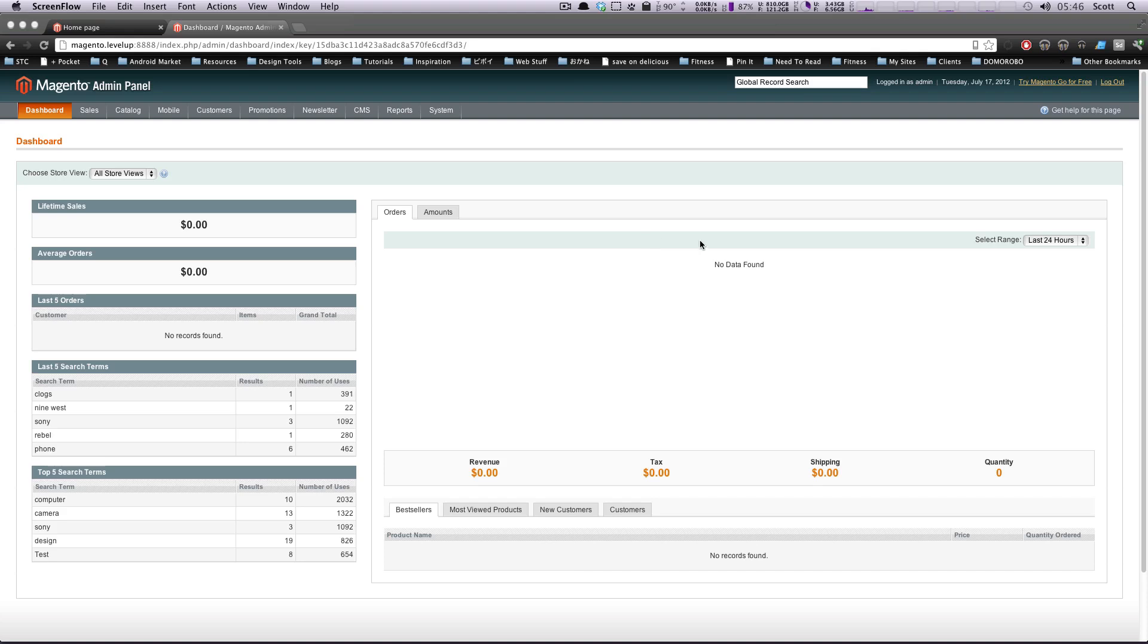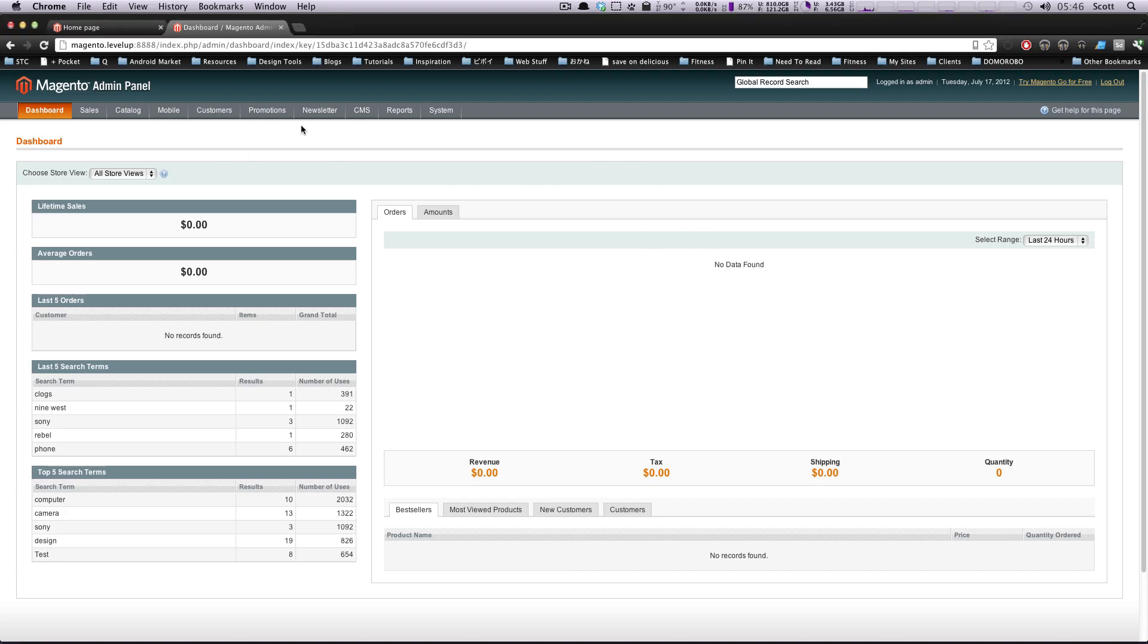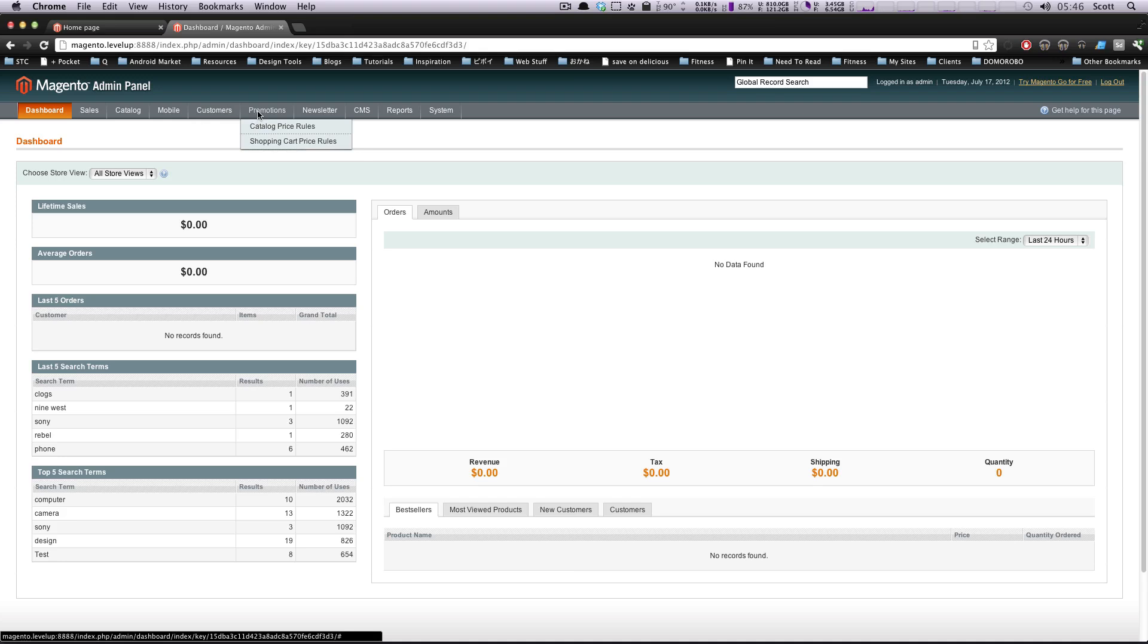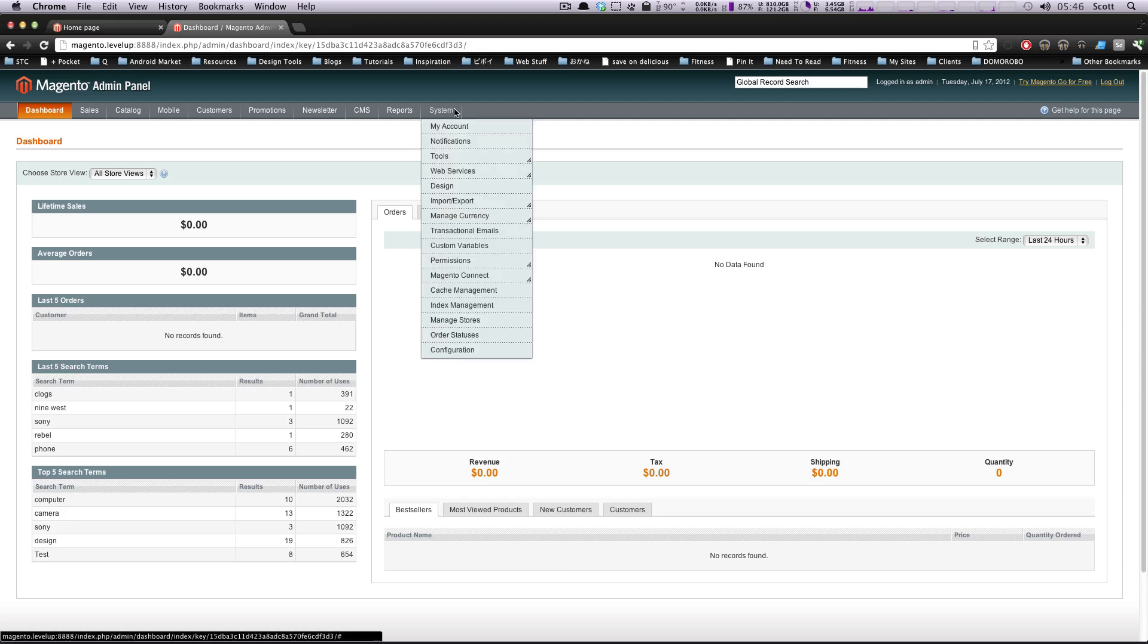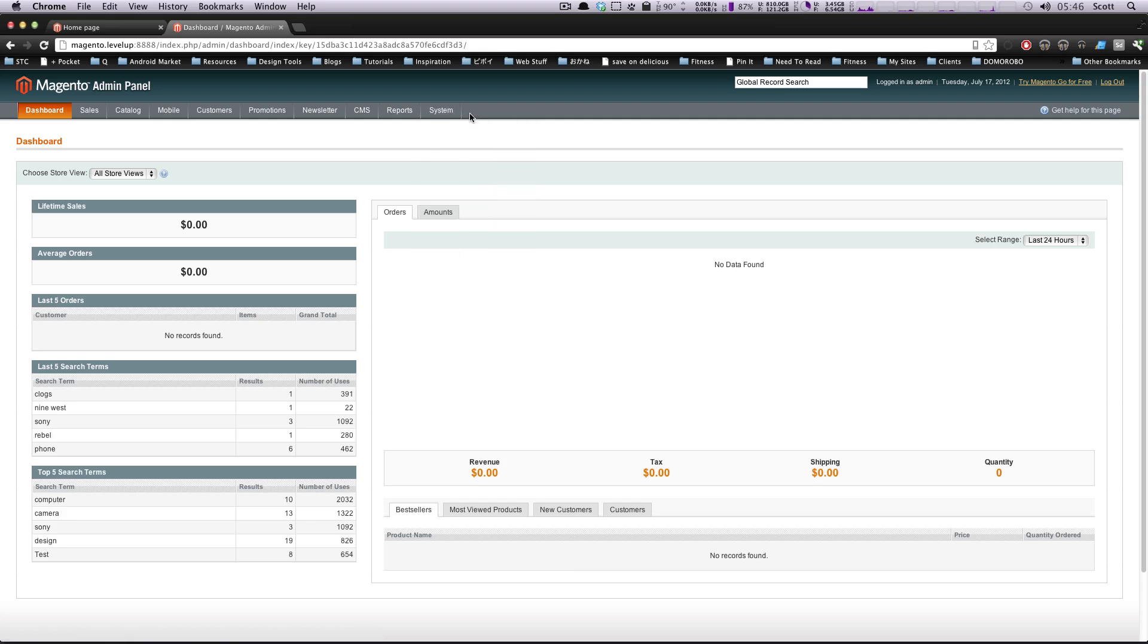Hey, what's up? This is Scott with Level Up Tuts, and today I'm going to be talking about the customer section of the admin panel. We're going to go over how to create a customer from the admin account, how to manage your current customers, and show you how you can see who's online right now.